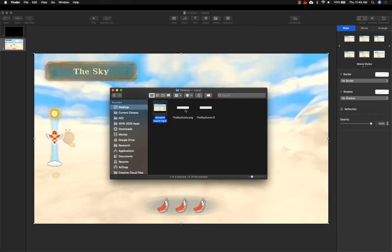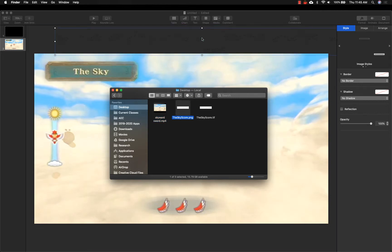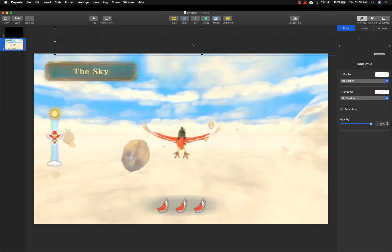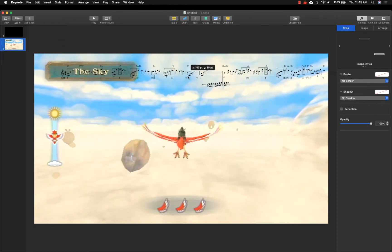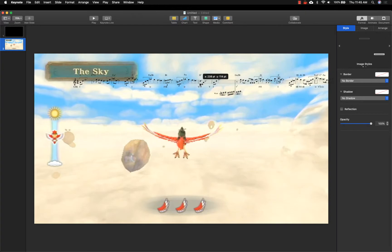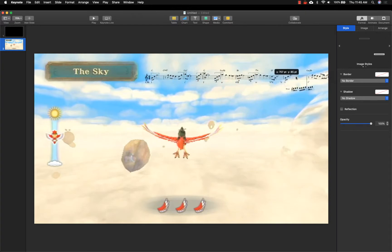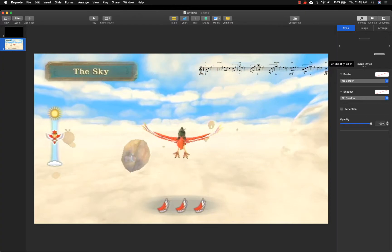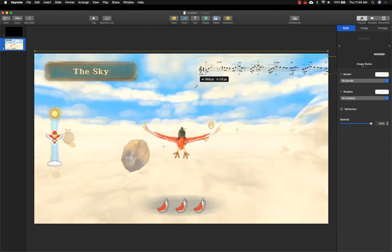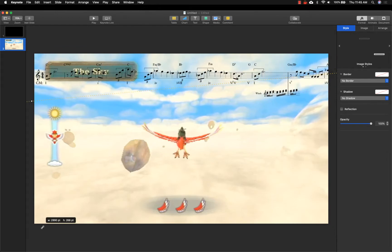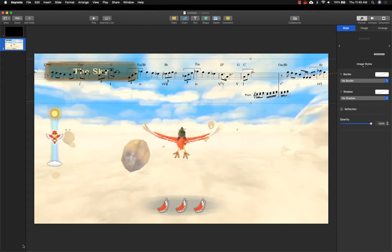Next, drag and drop the file you exported from Photoshop into Keynote. Adjust the size of this image so that the notation is easily legible. Notice, however, that at this size the notation is too long to fit on the slide completely.